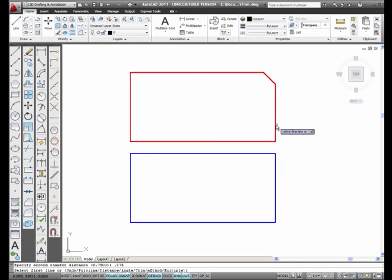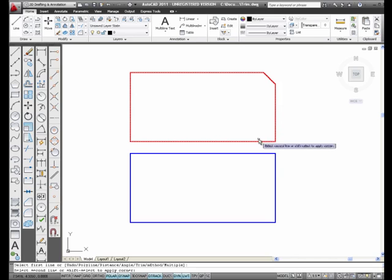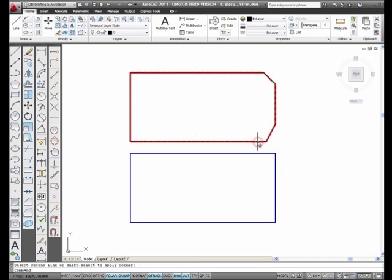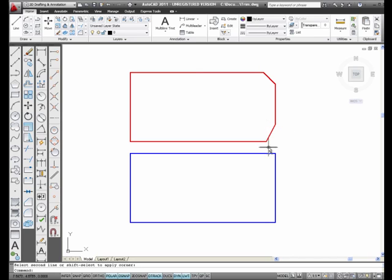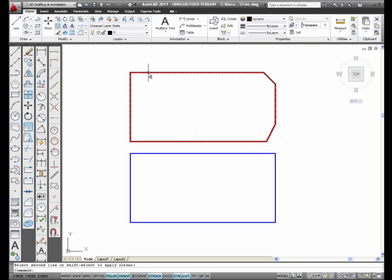I'm going to pick this line first and this line second. Notice: from the corner, this is the first chamfer distance — the first line you selected — 0.75 from the corner. This is 0.375, which is the second chamfer distance that you typed in, corresponding to the second line that you selected.